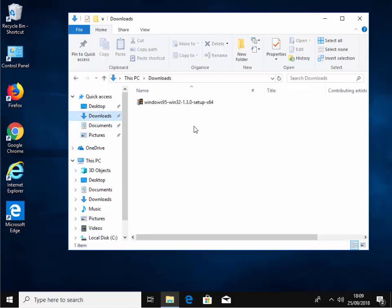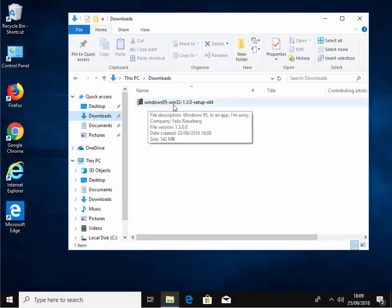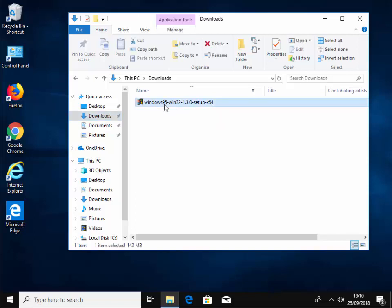And then we find the file that says Windows 95-Win32-1.3.0-setup.x64. If you've downloaded the 32-bit version, this will end in the numbers 32 instead of 64. Double click this.